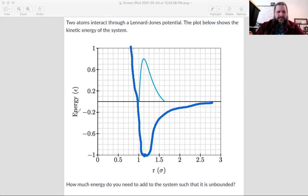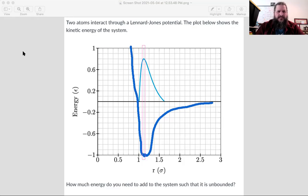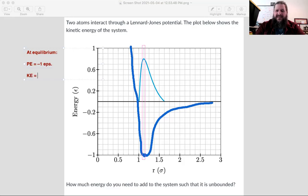I think all we really need to do is compare the one point where we really have known information. Specifically, if we take a look at the location of equilibrium, 1.12 sigma — at that location, what's the potential energy? The potential energy equals negative one epsilon. And what's the kinetic energy at that location? Positive 0.8 epsilon.